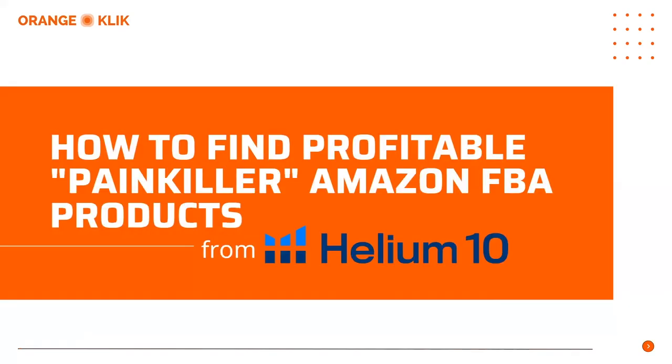So I hope you learned a lot in finding those profitable painkiller products for Amazon FBA using Black Box from Helium 10. Again, this is Nikki from Orange Click Team and if you do like our content, please don't forget to like, subscribe, and share our YouTube channel. Thanks for watching. Have a good one.